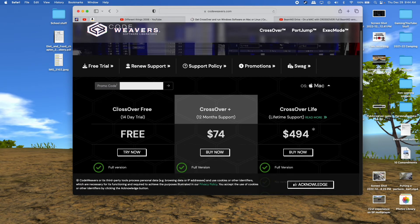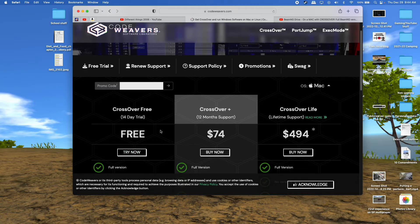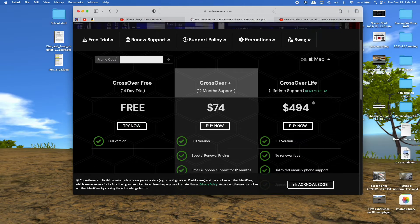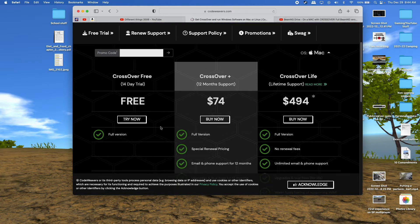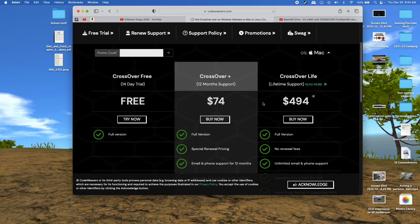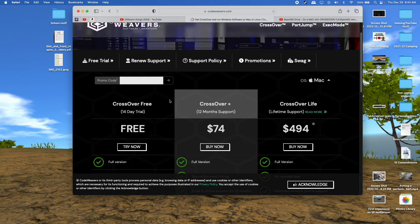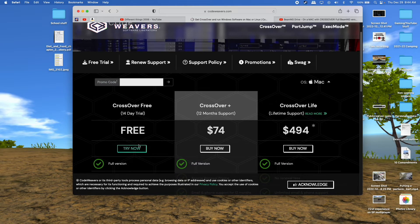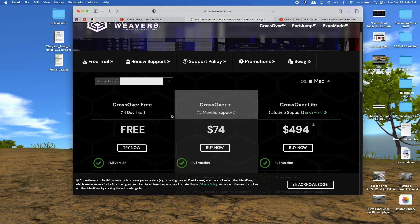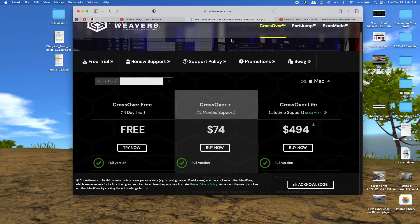You can get the Crossover free 14 day trial, and just try it out, and that doesn't cost you anything, or you can buy it for $74. So that's up to you, and I believe that's for every year, so you'll have to pay $74. So it's up to you if that's worth it to play BeamNG on your Mac computer, or if you just want to try it out, but either way, click this, it'll download onto your computer.